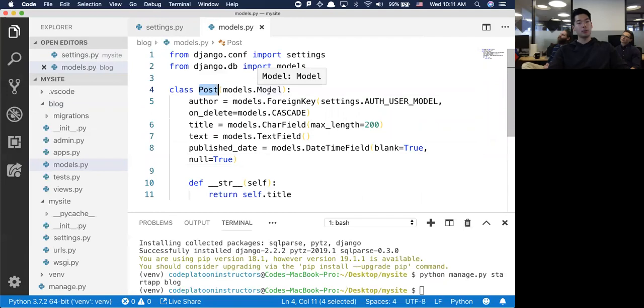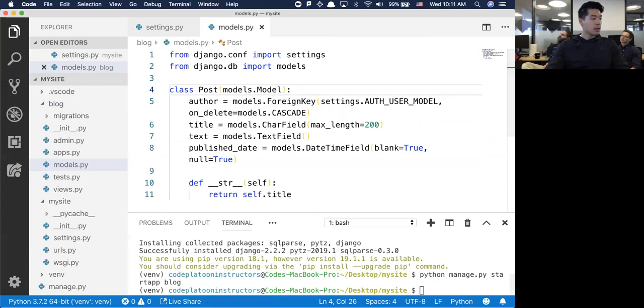The class Post - this particular model portion of MTV - will actually connect to the database regardless of whatever adapter is used. It has nothing to do with the model itself.